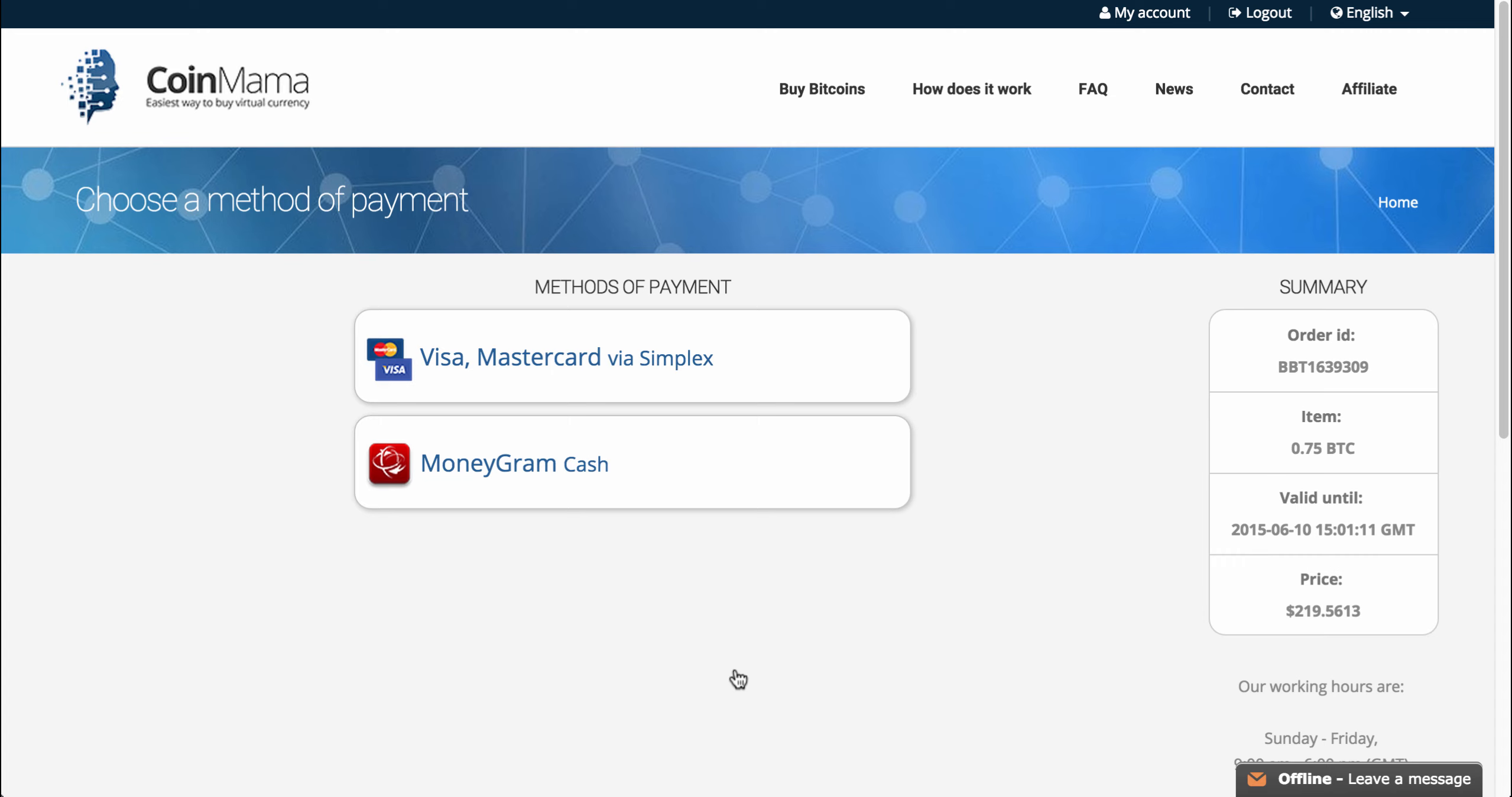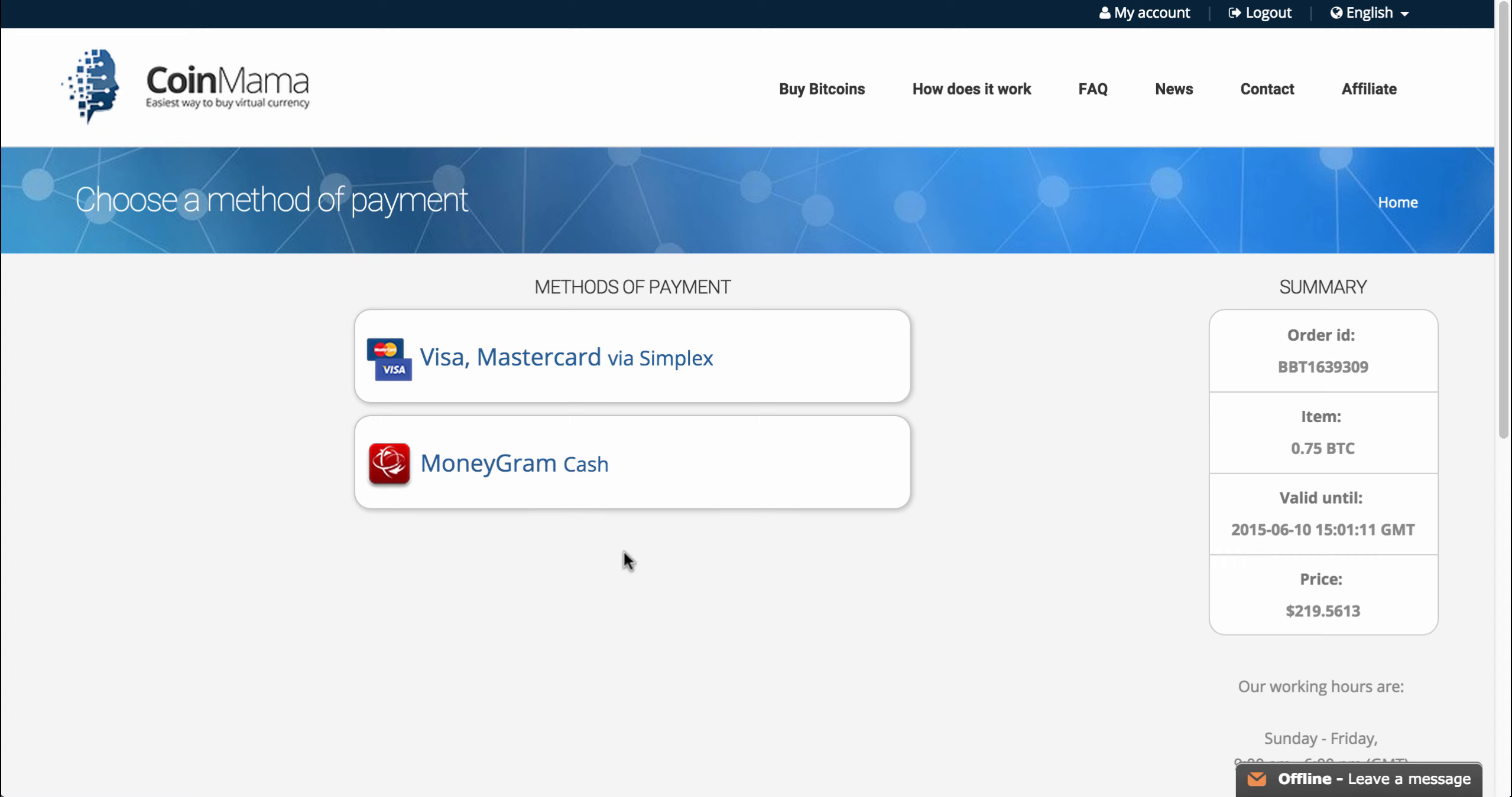Now here, I have two options, which is MoneyGram, if I want to pay with cash, or if I want to pay with a credit card and I live inside the U.S., I can also use MoneyGram, up to $500. But this will mean that I have to deposit the $500 inside the MoneyGram's website, and I'm not going to go over this option in this video.